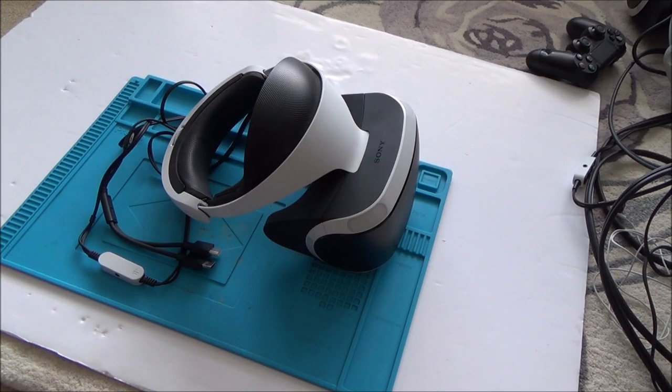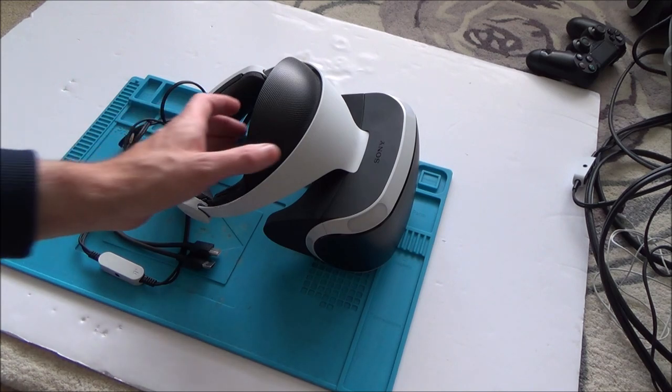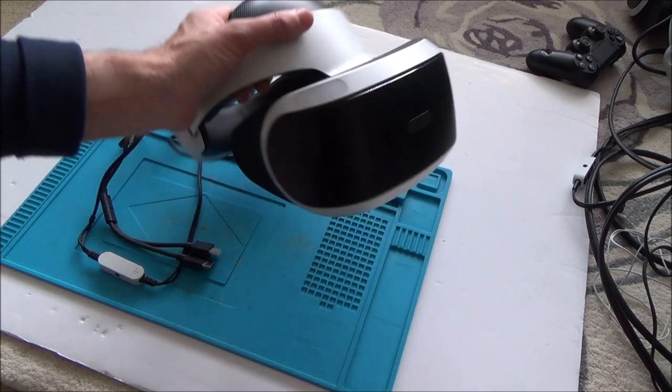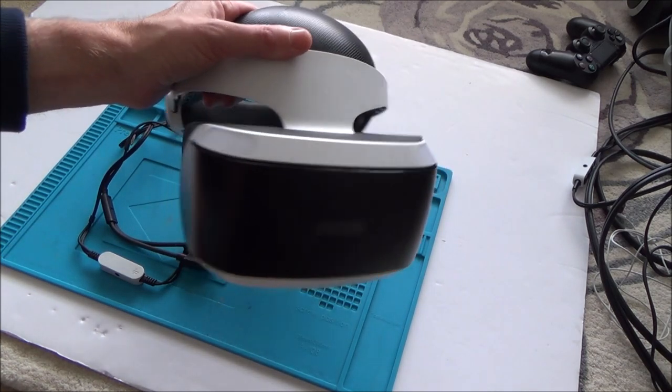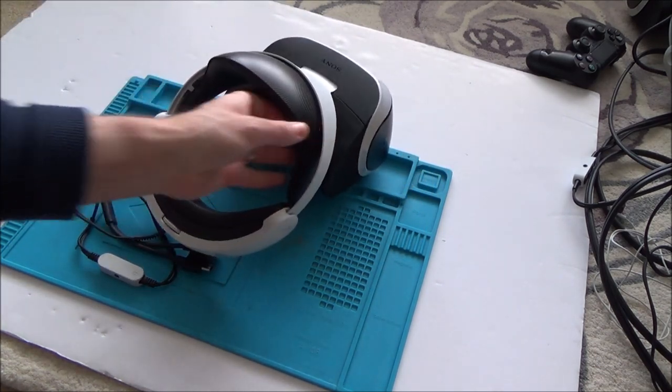Hi there, my name is Vince from mymatevince.com and in this video today is going to be the quick version of trying to fix this PlayStation VR headset.